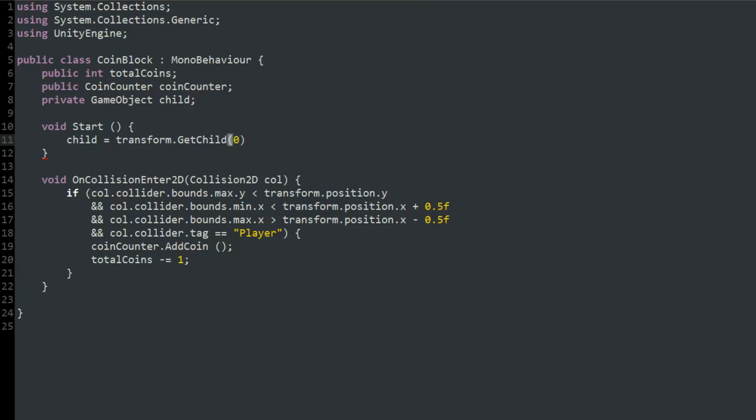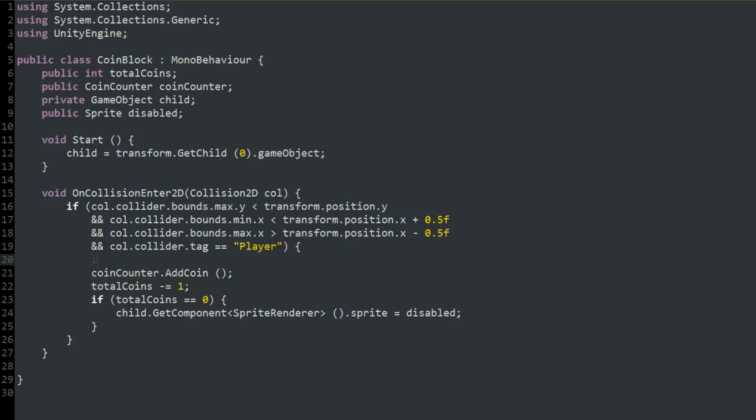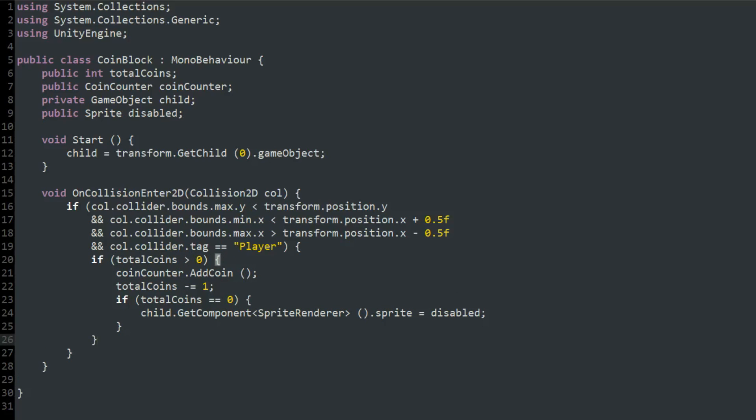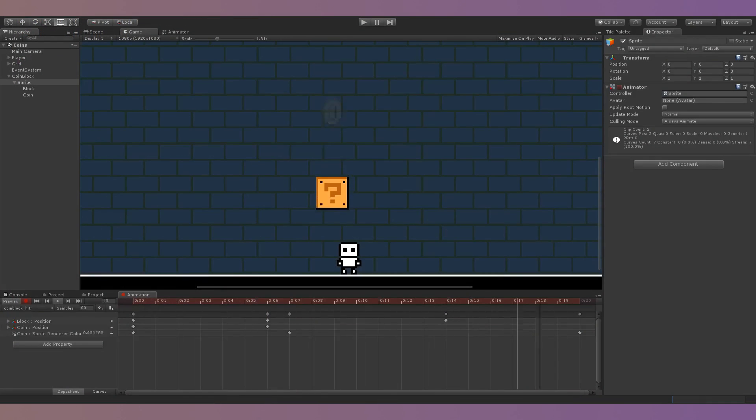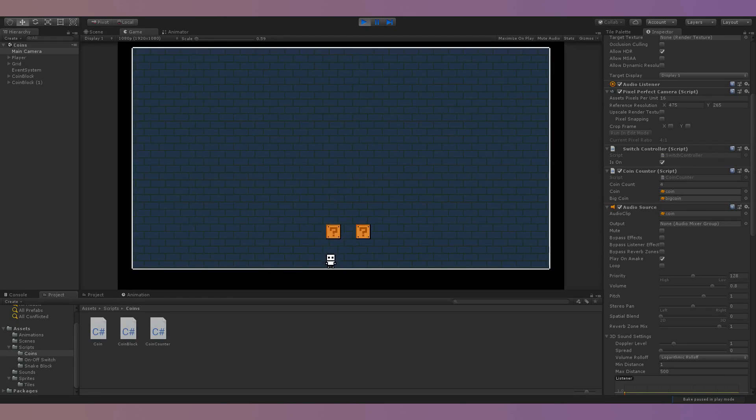Once total coins reach 0 I would set the block to its disabled sprite and prevent the add coin function from running when colliding with the player. After that I made a simple bone based recoil animation for the block and played it on collision with the player. I added a sound effect that plays then as well.